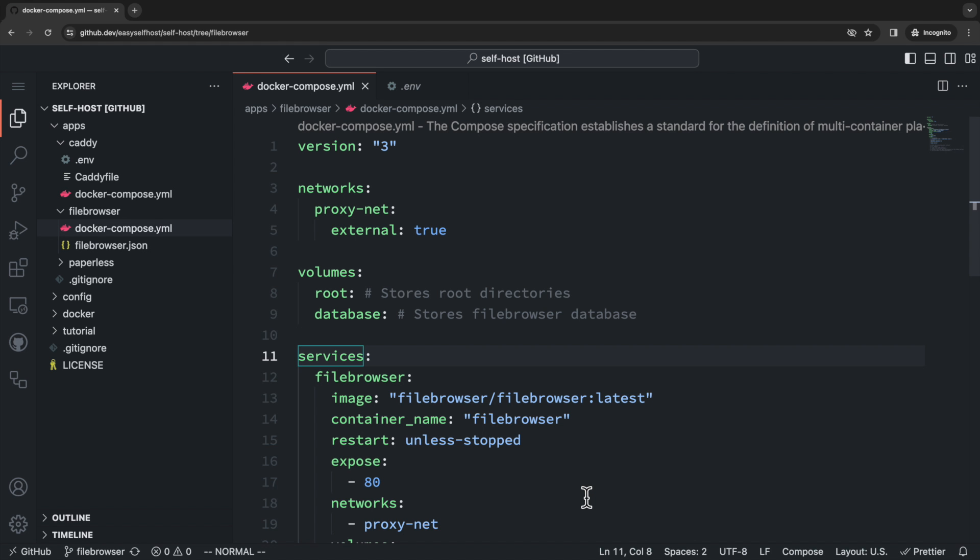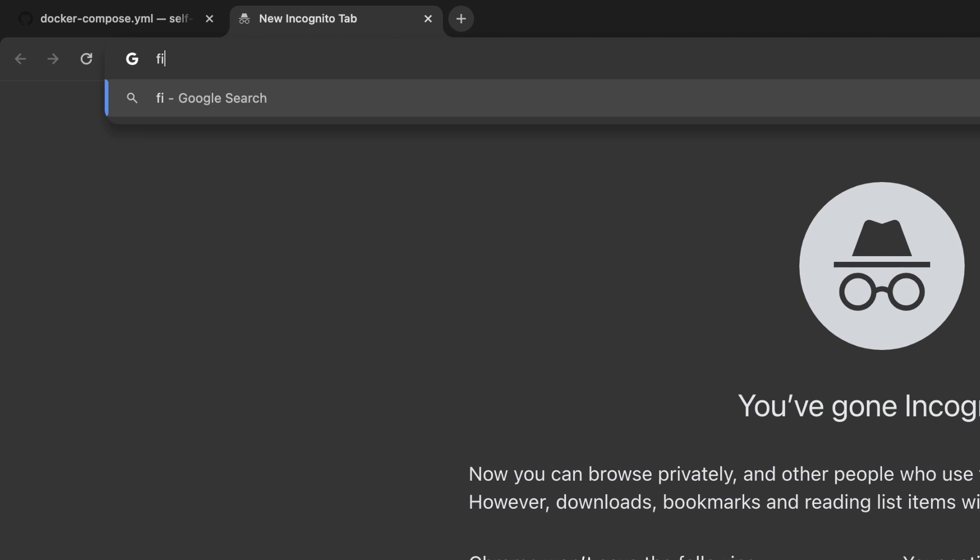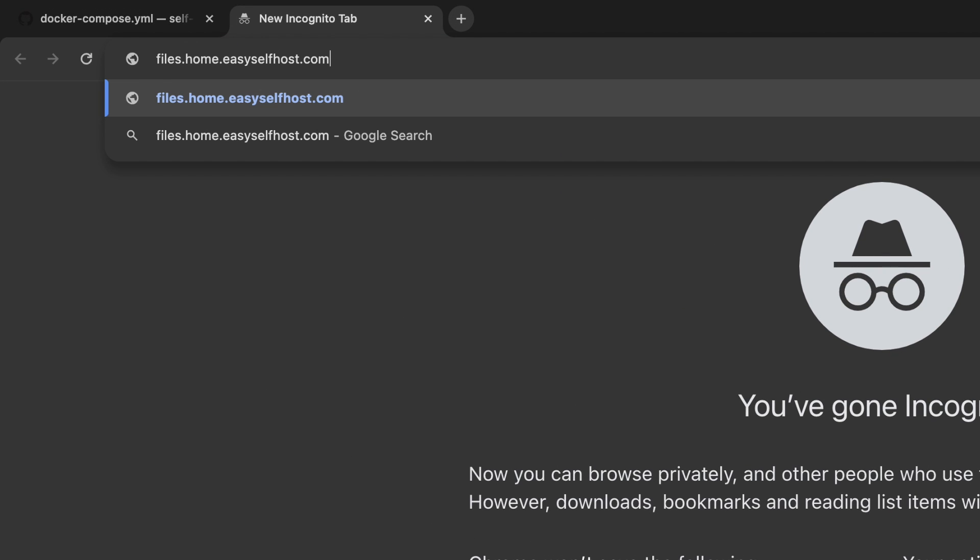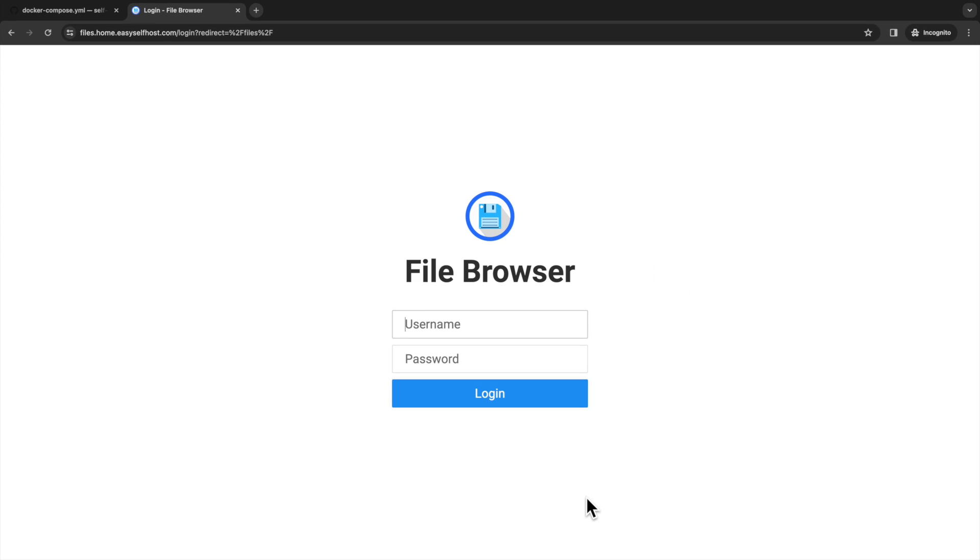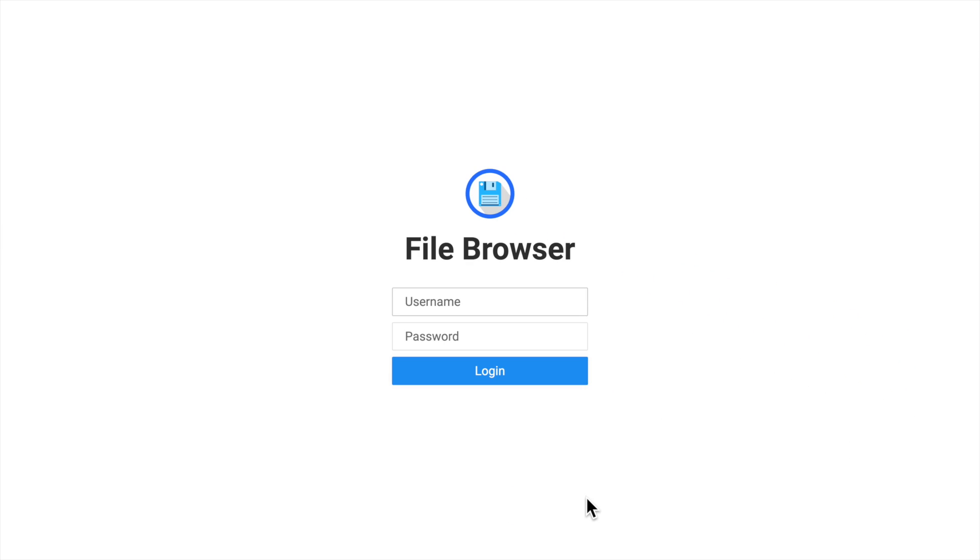Now we can go to the browser and go to the subdomain we defined. Please also make sure the DNS is pointed to your server before accessing it.